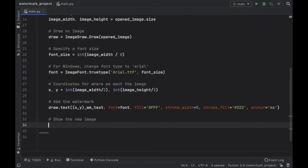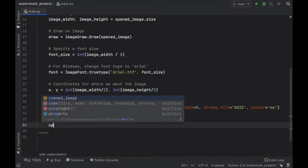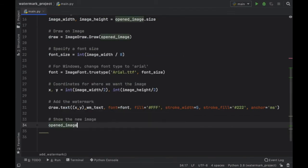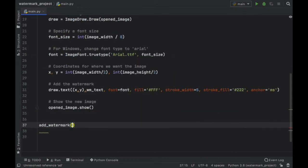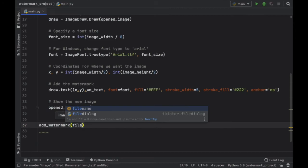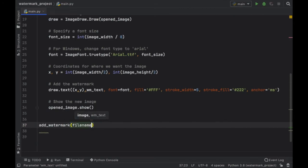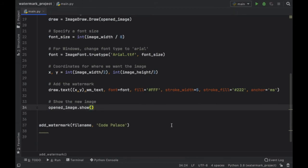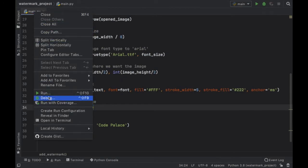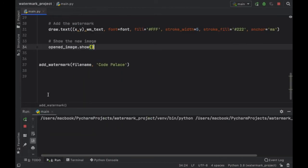We also need to show the new image. Otherwise nothing is going to happen. So we're going to type in opened image dot show. And finally at the bottom we can call this function, add the file name of the image we want to edit and the text that we want to edit. So this time we can just type in code palace and we will run this program by right clicking on main and clicking on run.